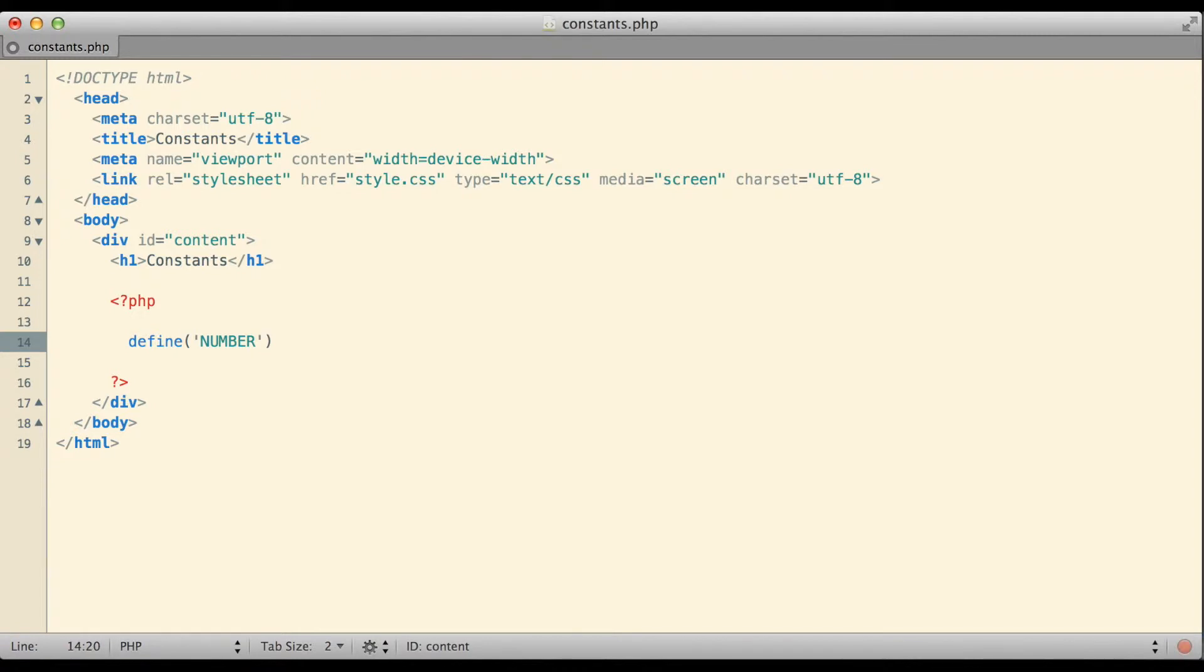I put in NUMBER in all caps not because it is required but because it is something of a de facto standard. Generally in most programming languages when people create constants they tend to give them names that are in all caps. It just makes them easier to spot and always doing it that way just makes it a little bit more clear in your code that that is a constant.